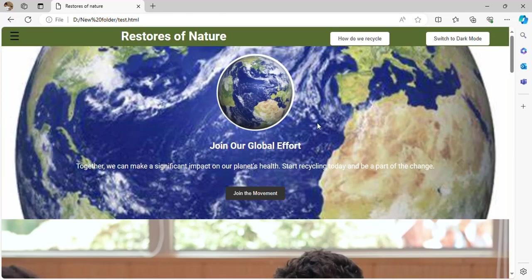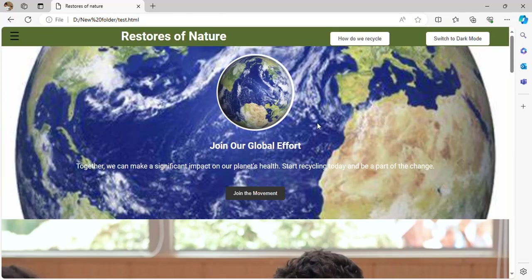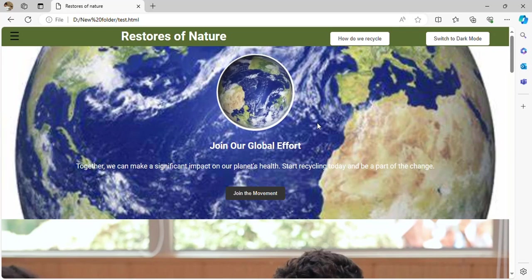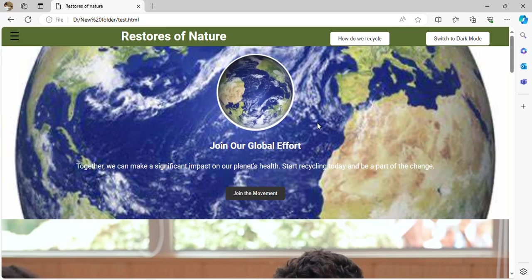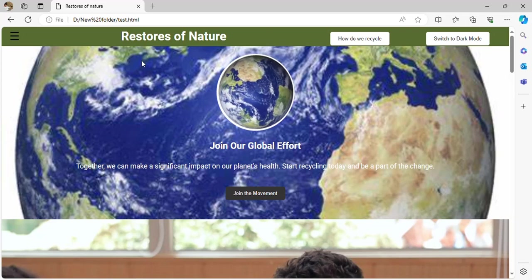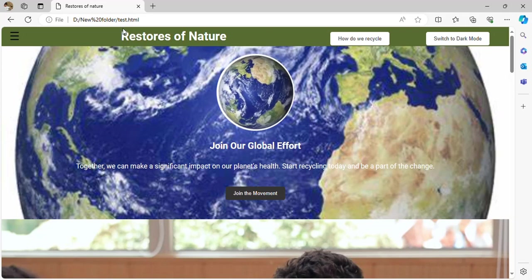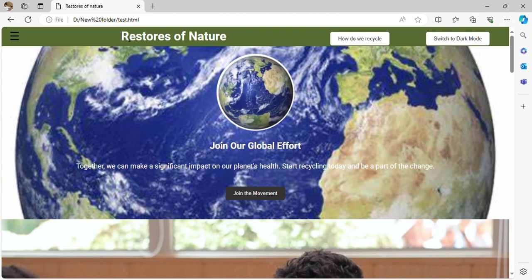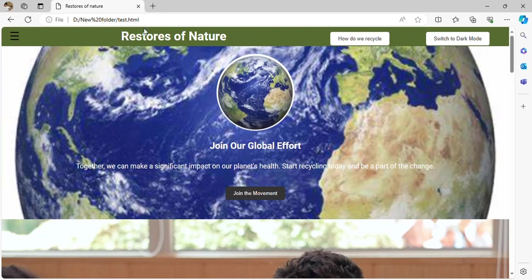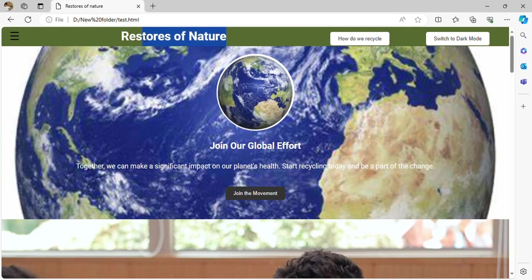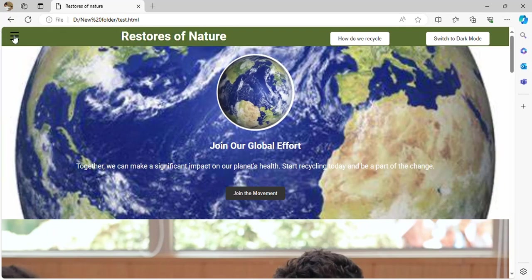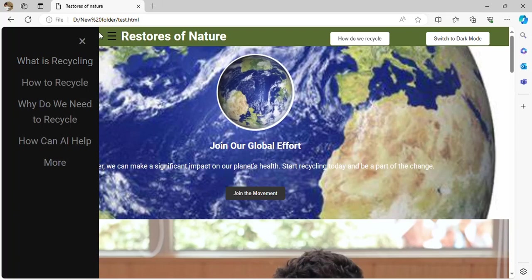When we enter the main page through the button by using the onClick location dot href, we get transported into the main page. You can see the navigation bar — there are three main things: Stores of Nature, which is the H1 tag, and the navigation menu.